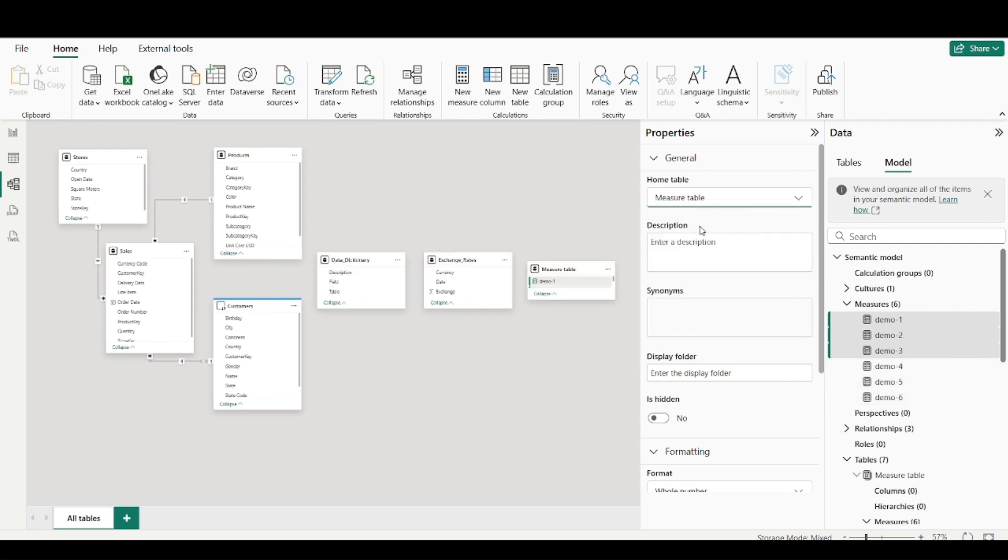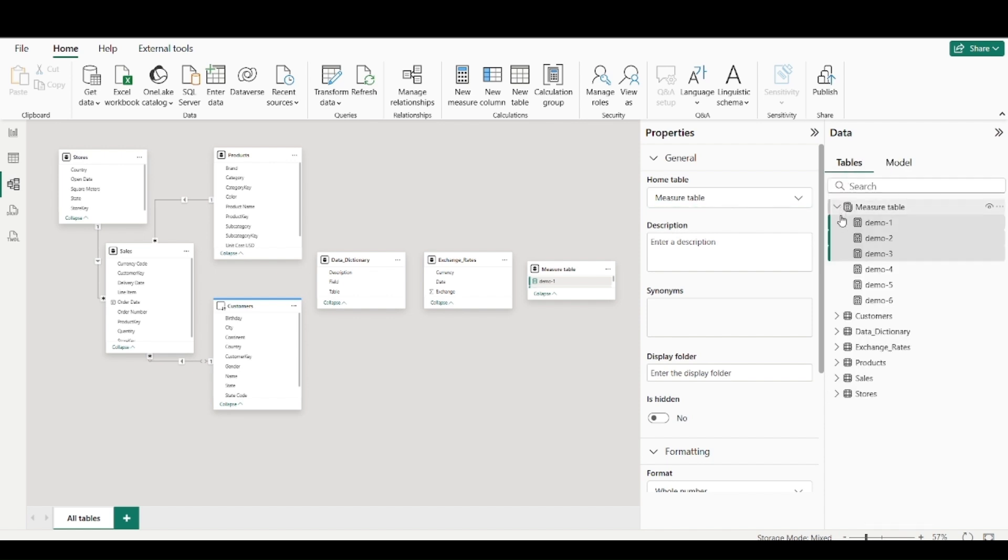you have this home table options. So just click on that and select measure table for all of them. So by this method, all the measures will be moved at once. You don't have to do one by one. So this is a more better way.